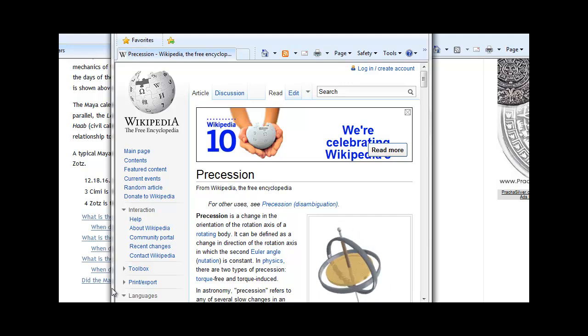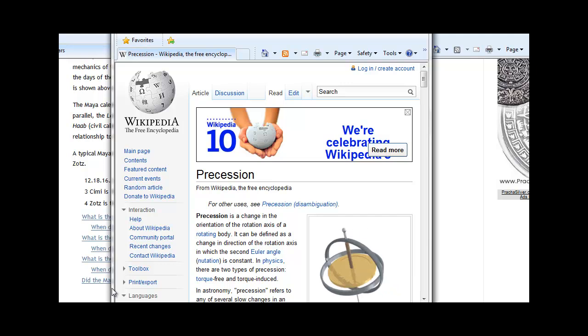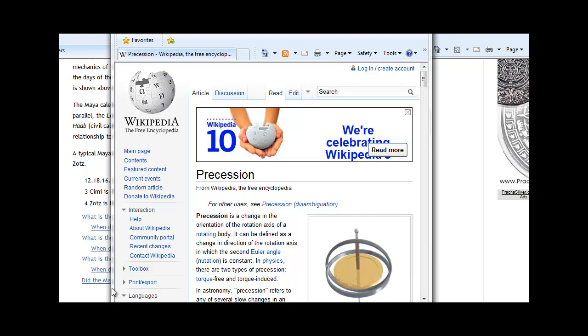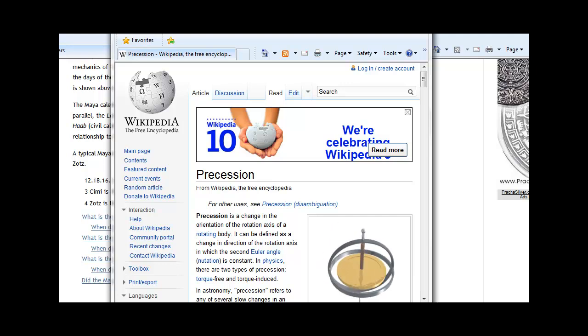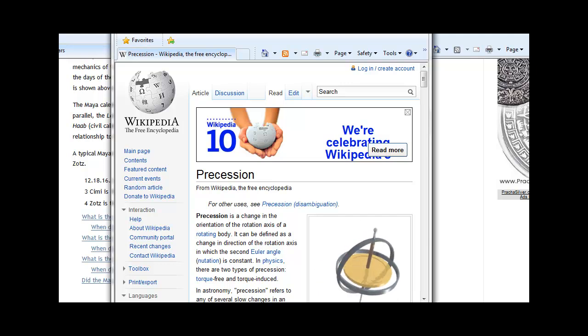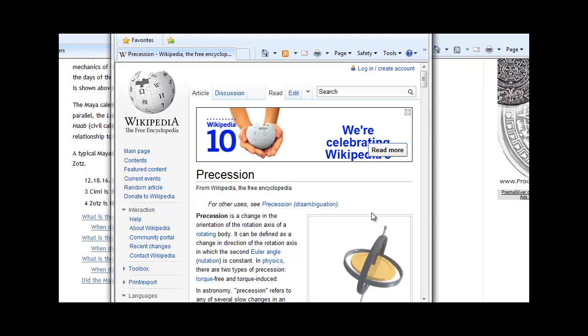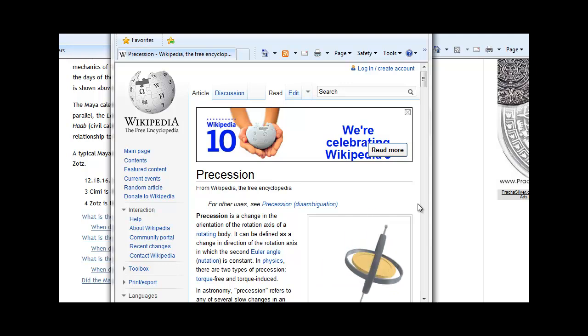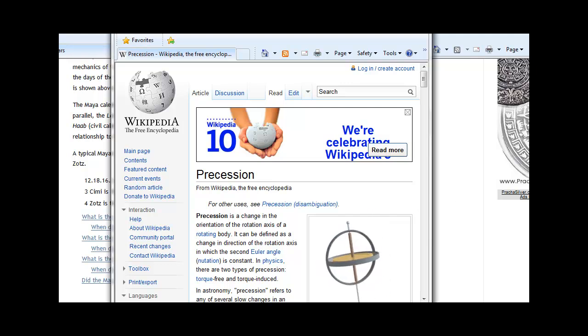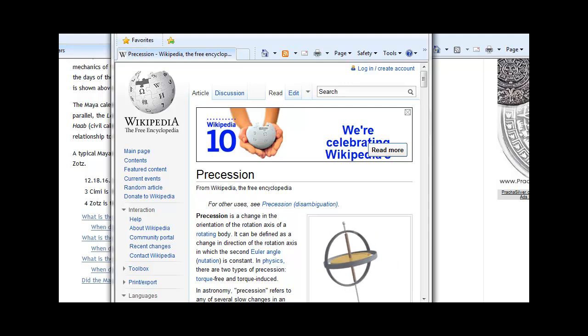Currently, the earth's north axial pole points almost directly at the star Polaris. This wobble, which is caused by the gravitational tidal forces of the moon and sun as they pull on the equatorial bulge of the earth, is the primary cause of this wobble.